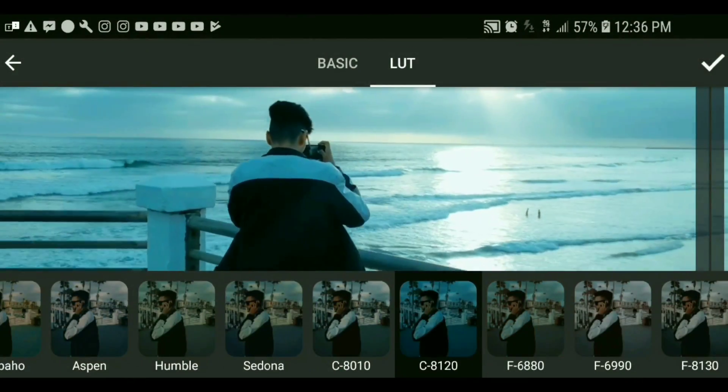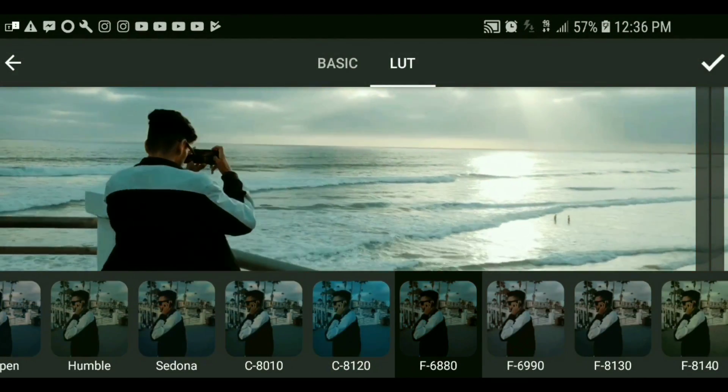The log footage is going to require post-processing to get rid of that dull gray appearance. When you throw it into an application like Adobe Premiere, or even on Android there's an app called 3D LUT, which is amazing — it's an Android app that allows you to color grade your video footage using LUTs.